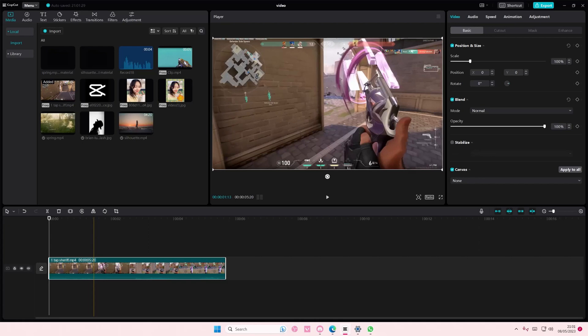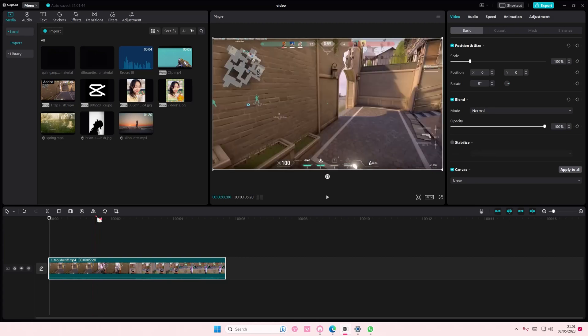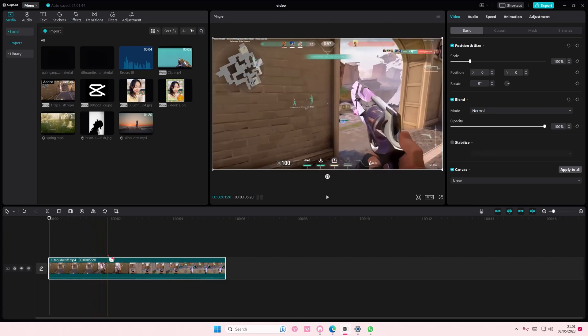Hey guys, and welcome back to this channel. In this video, I'm showing you guys how you can convert an MP4 file to an MP3 file just by using the CapCut PC app.